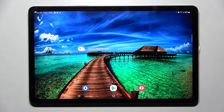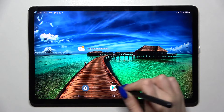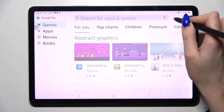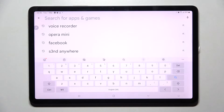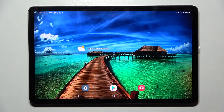Hi! In front of me is Samsung Galaxy Tab S8 and today I would like to show you how you can change and customize the theme of your keyboard on this device.